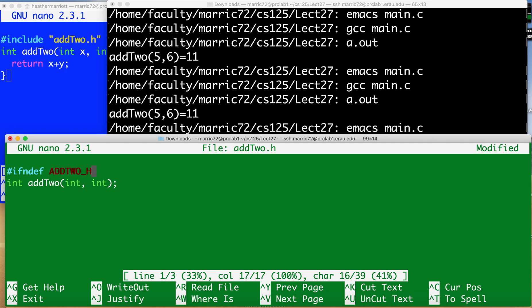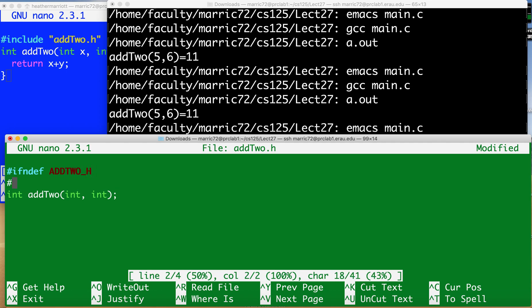That's kind of the name of the file only everything's capitalized and there's an underscore instead of a period. So if that hasn't been defined yet and it won't be defined the first time you try to bring in that file.